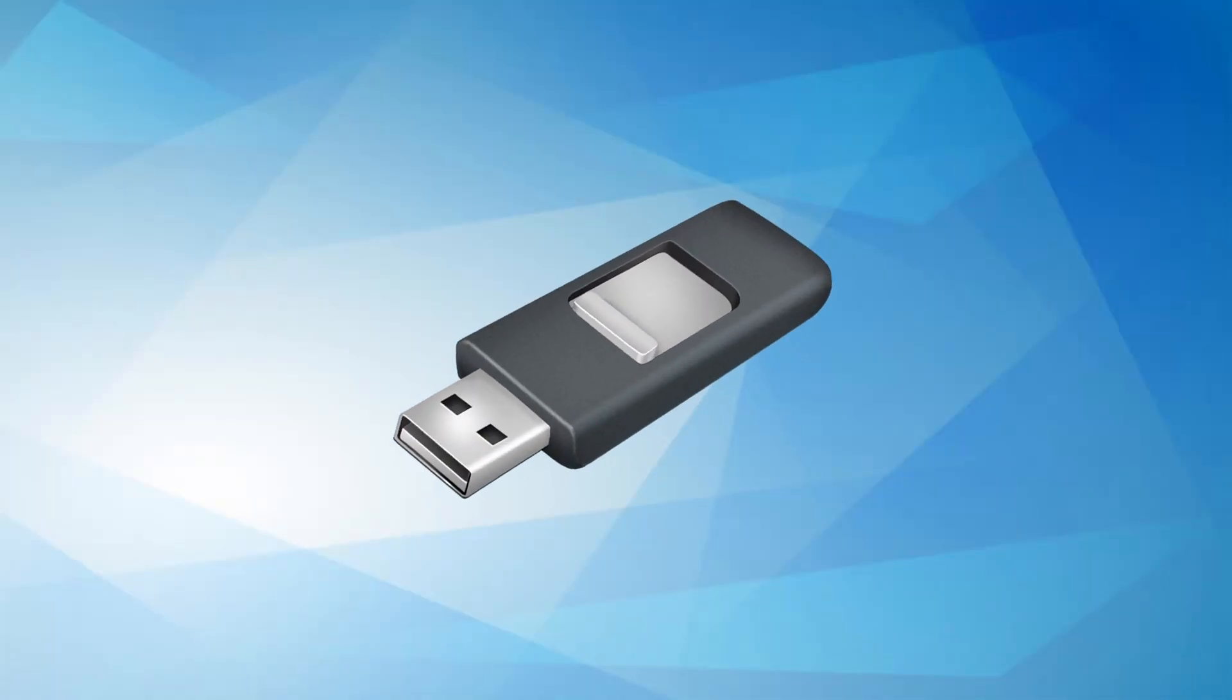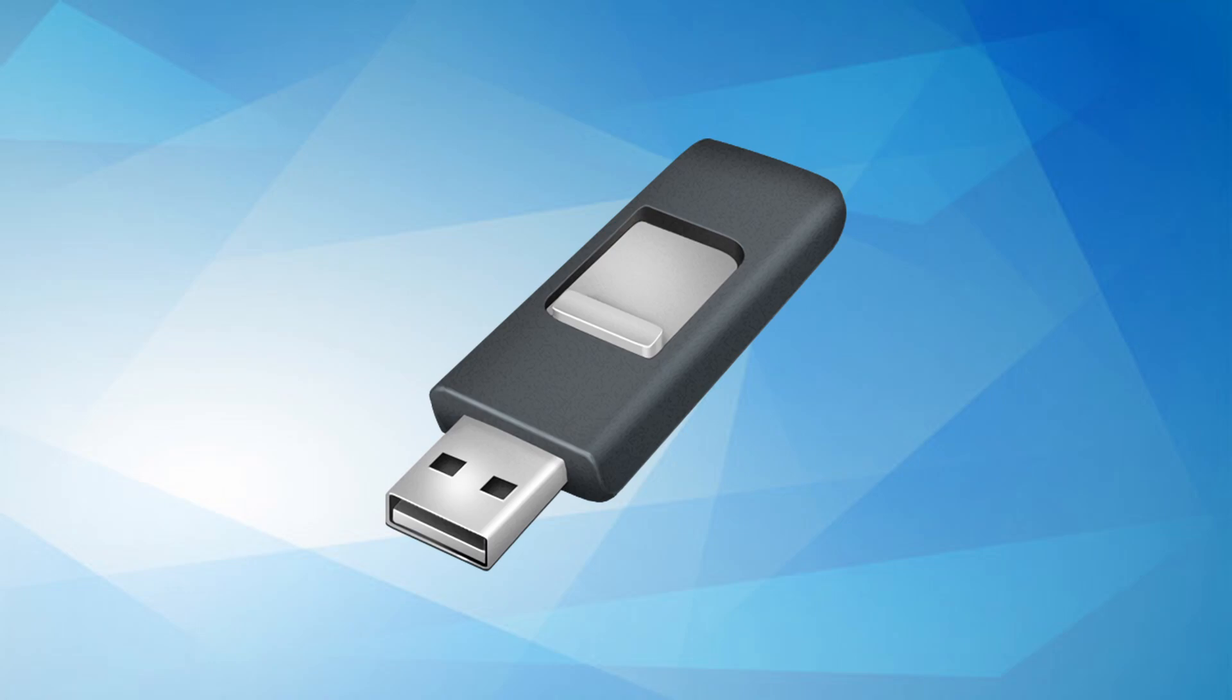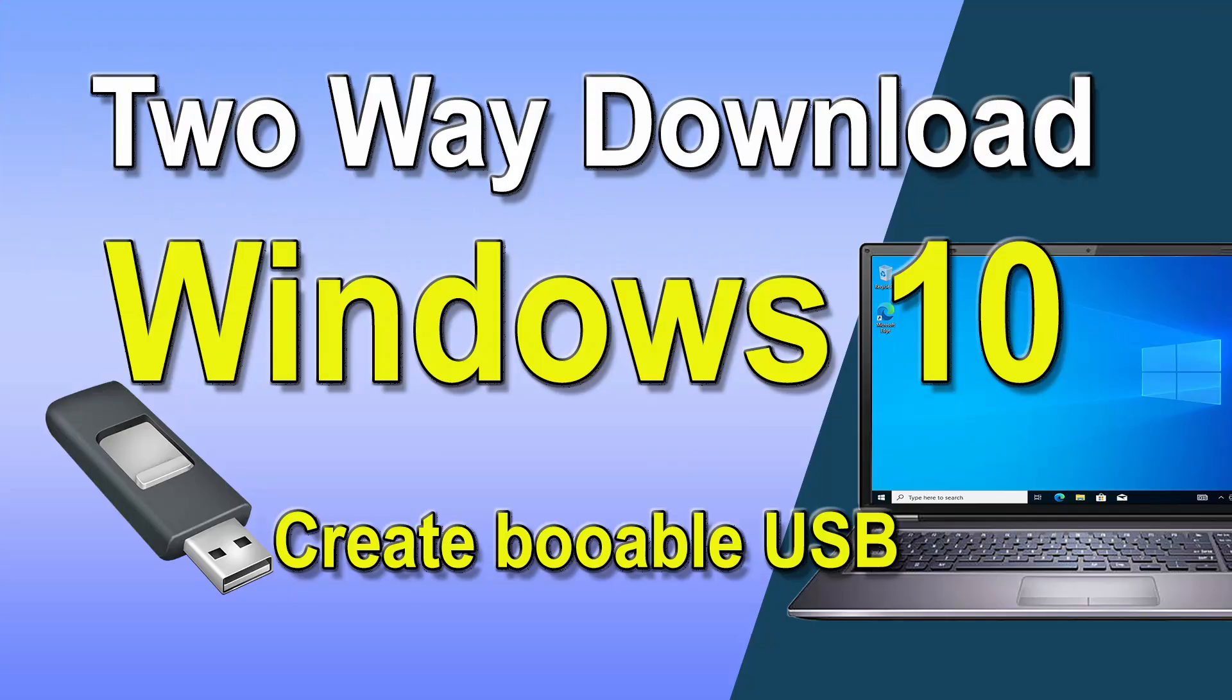First, you'll need a Windows 10 bootable USB drive for installation. If you don't have one yet, don't worry. I already uploaded a video on how to download and create a bootable USB. You will find the link in the description.